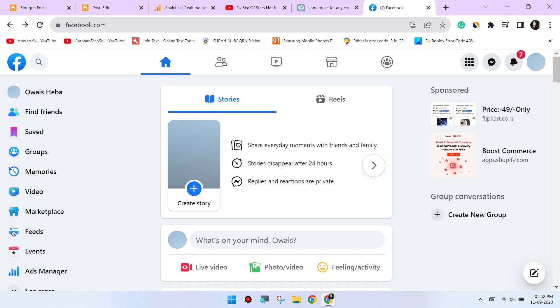Try a different browser. If the issue persists, try using a different web browser to access Facebook. This can help determine if the problem is specific to Chrome.